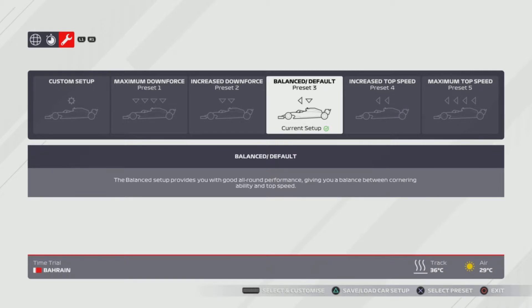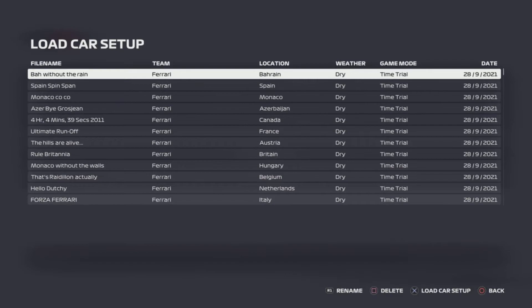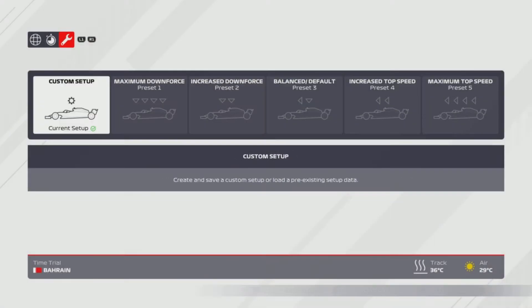Feel free to adapt any of these setups to your personal adjustments — if you want more wing, less wing, more anti-roll bar, whatever. So the first setup on the list is Bahrain, 'Far Without the Rain.'